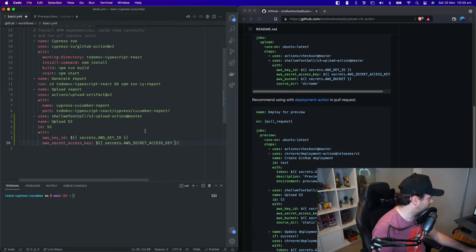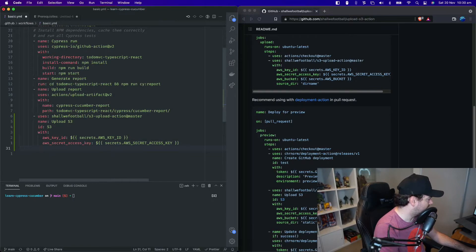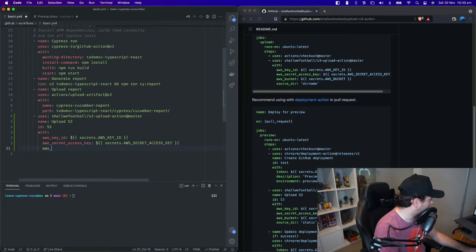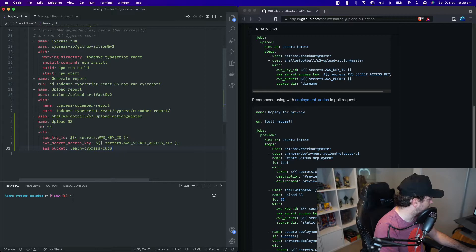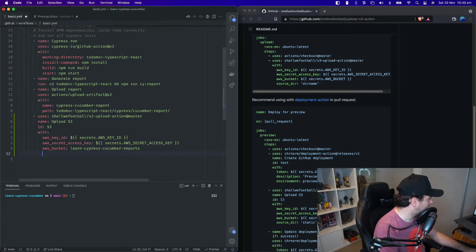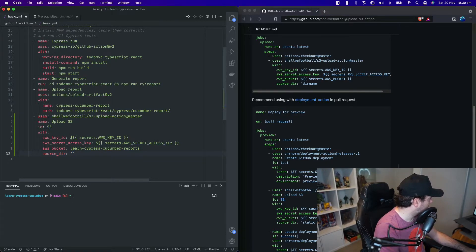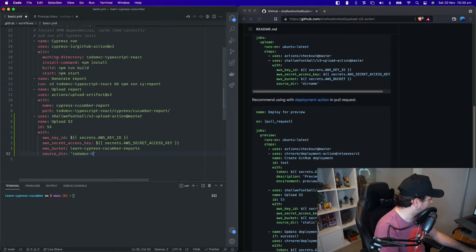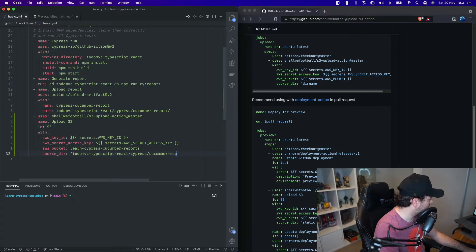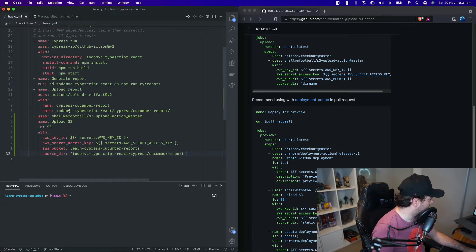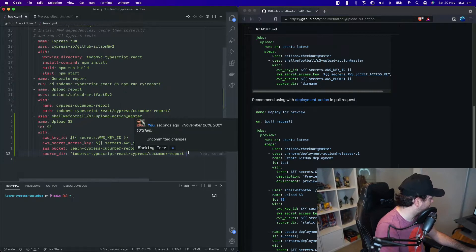We need to tell it the name of the bucket where we're uploading. So AWS bucket is learn cypress cucumber reports. And we need to tell it the directory that we're uploading, the source directory. That's going to be TodoMVC slash typescript, that's the same folder that we linked to up here where we uploaded it as an artifact. We're using the same value here.